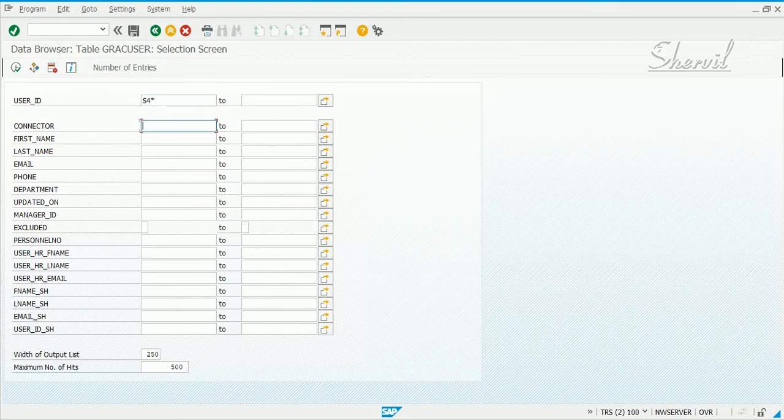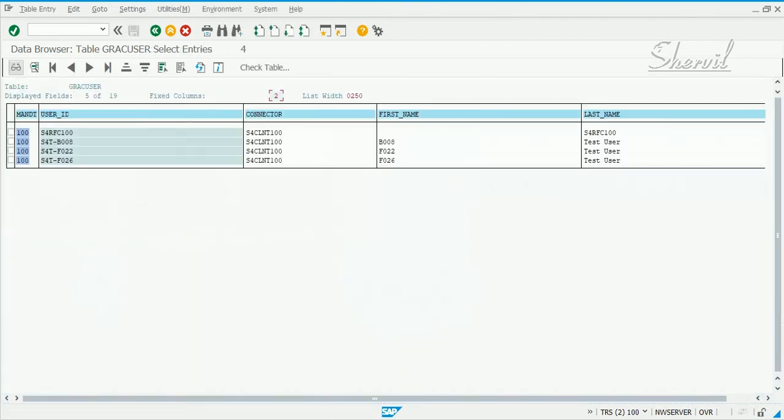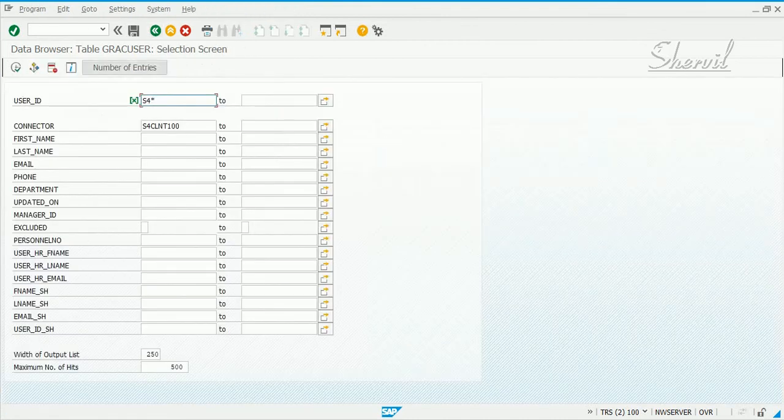Let's execute that, and we get these three user IDs that we created for S4HANA. Now you get the user ID information also.